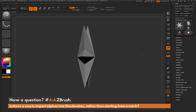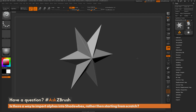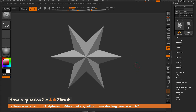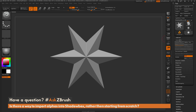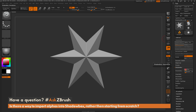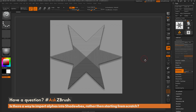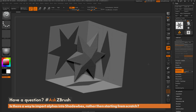To start off, I have ZBrush loaded up with a simple polymesh 3D star. I'm going to take this star and activate ShadowBox — going to the Tool palette, opening up the Geometry tab, opening the ShadowBox area, changing the resolution to around 512, setting polish to one, and then clicking ShadowBox.